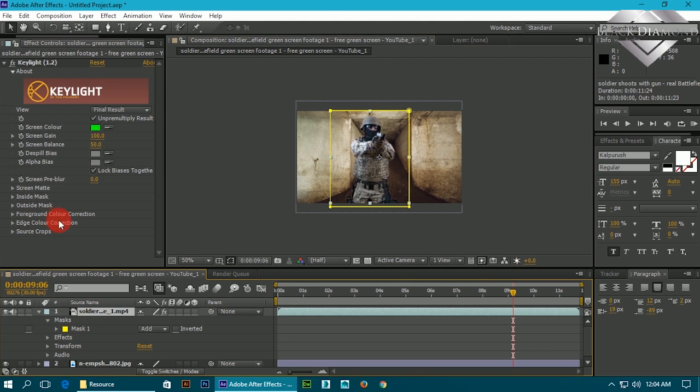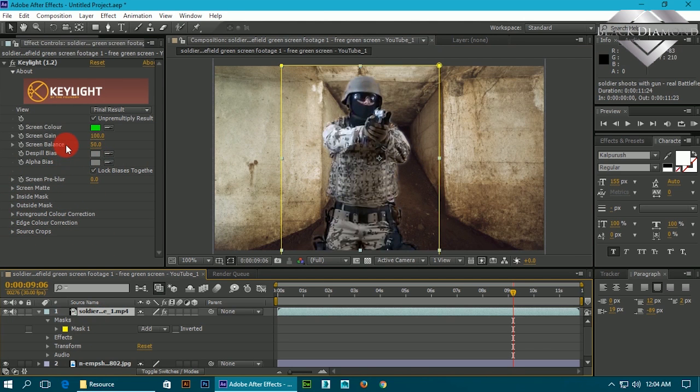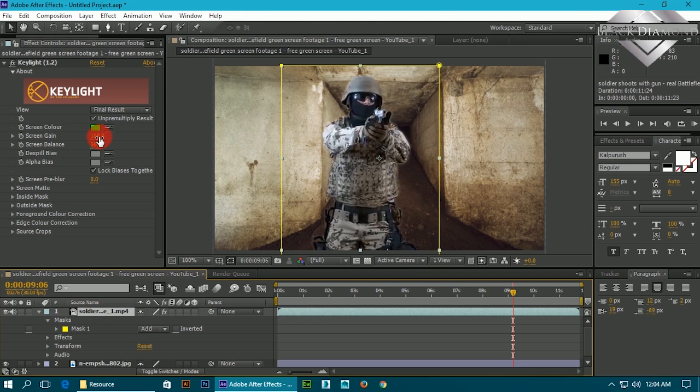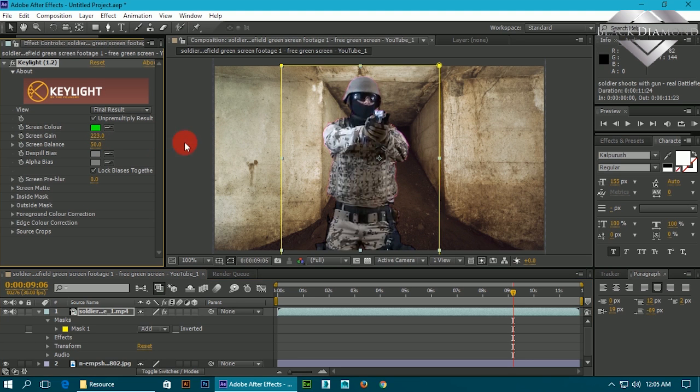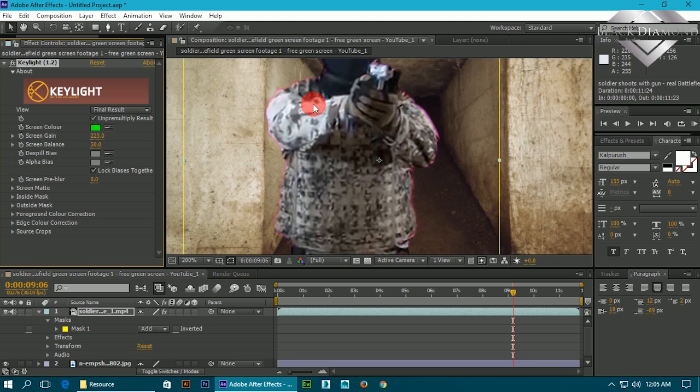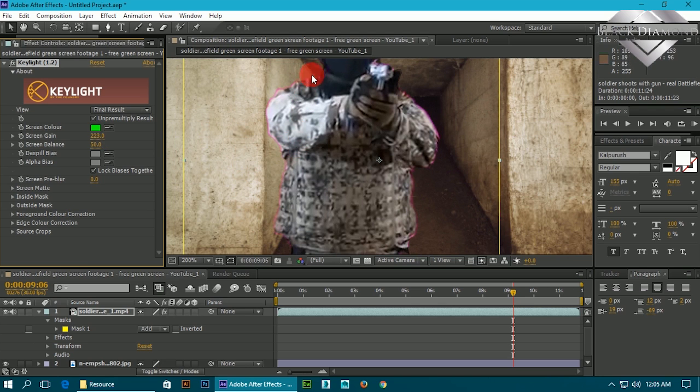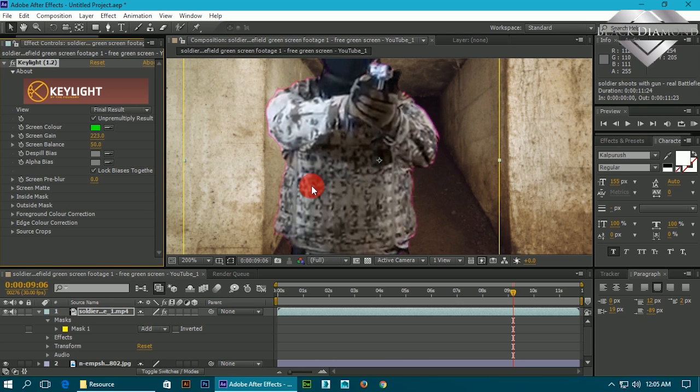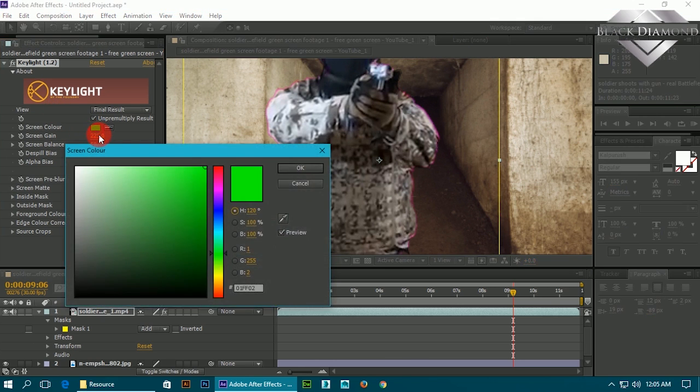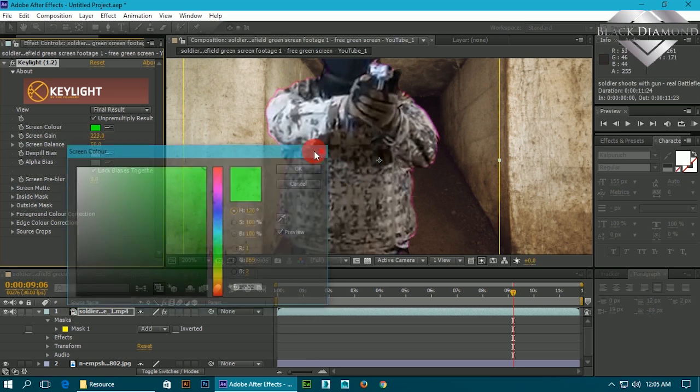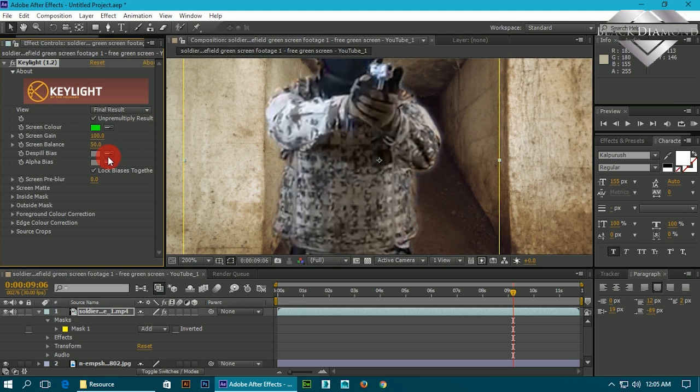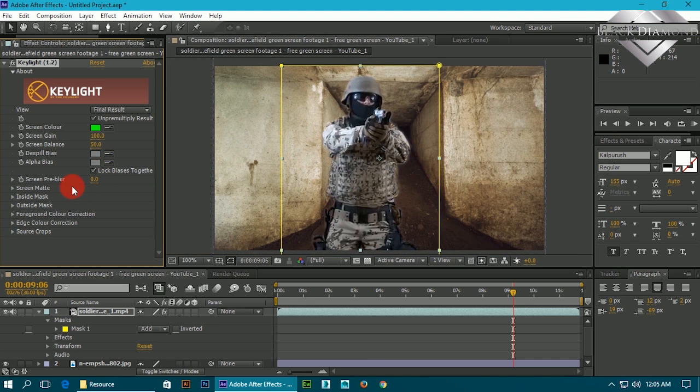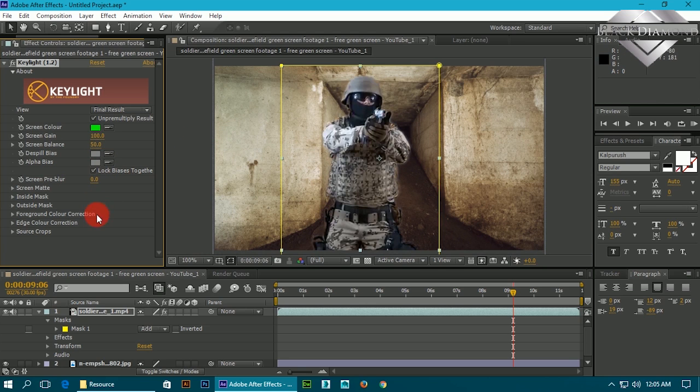Here also you can change screen balance if you need, then screen gain if you need. Just see it - here I'm changing and when it is increased, that time a pinkish highlight appears around the object. So I can use it, that's why I'm keeping it in neutral. By this you can just change the option to adapt within your video.